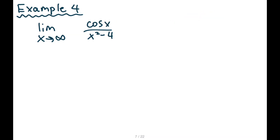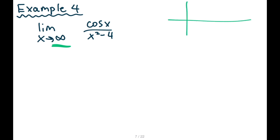Question four: we see cosine x — a trig function — as x approaches infinity. We know what happens to cosine x as x approaches infinity: it oscillates.